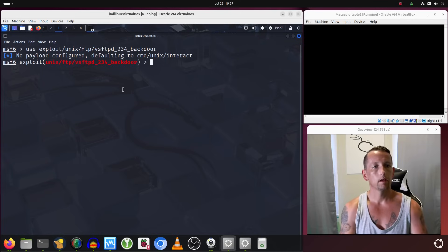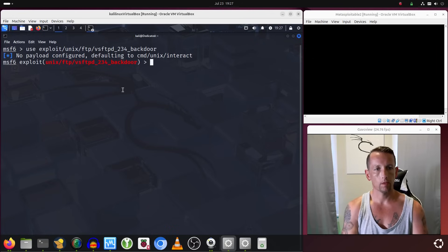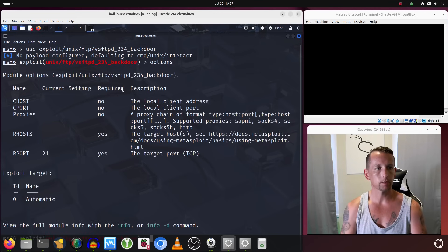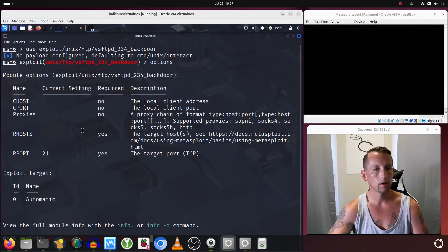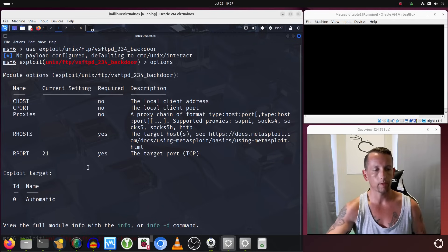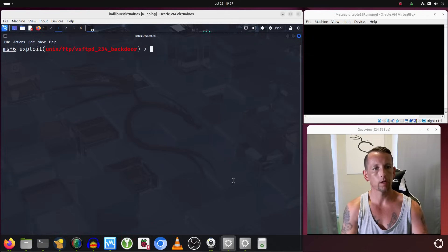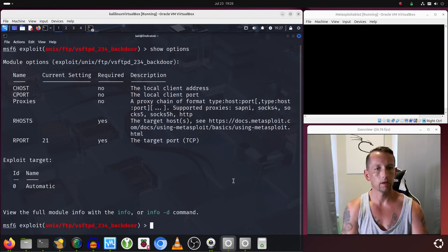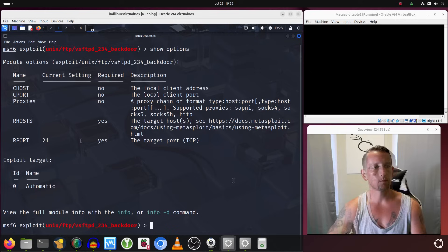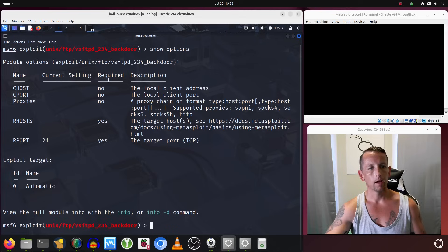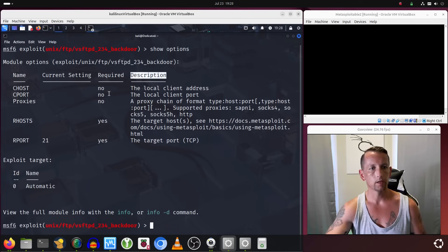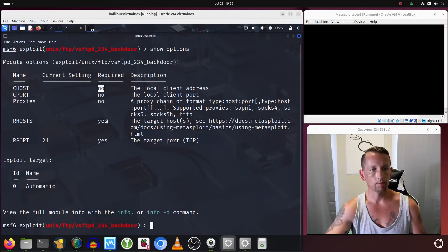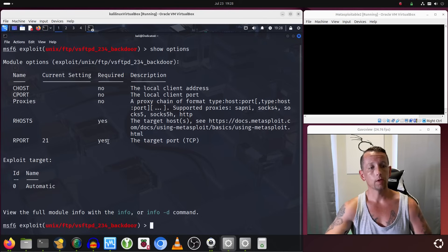All right, so from this point we should be able to pull up the options by typing options. Surely there are going to be options that we have to set. There typically always are. None of these exploits in Metasploit work without setting something in the options. And I believe we can also do show options, and you pretty much get the same thing. So if you look at the module options, you have the name on the left-hand side, and then you see we have this section that says required, and then we have the description for what it is. Underneath required, if it says no, that means you don't have to set it. If it says yes, in order for it to work you do have to set it.